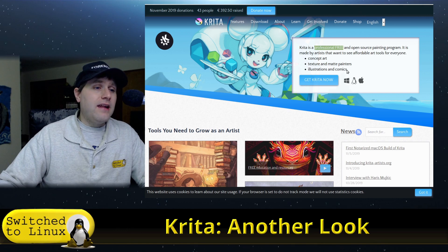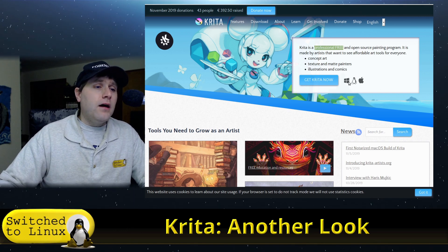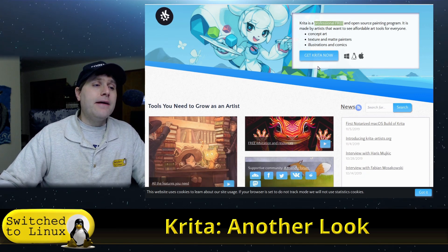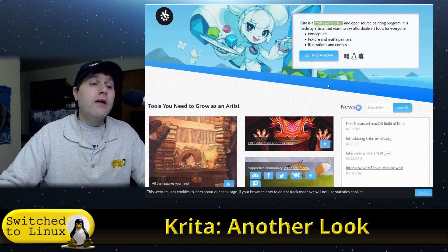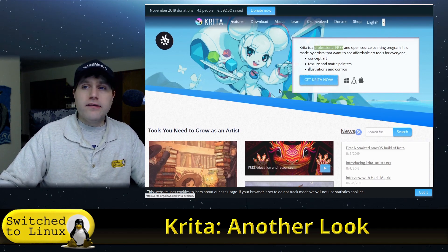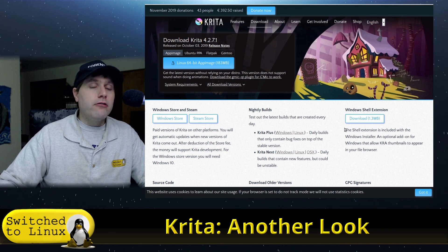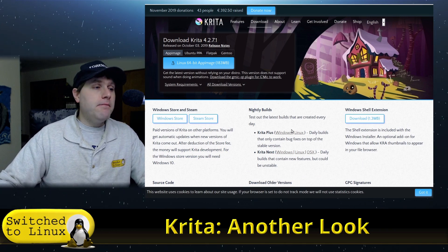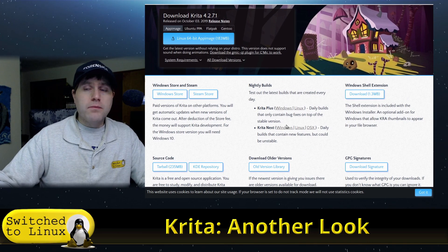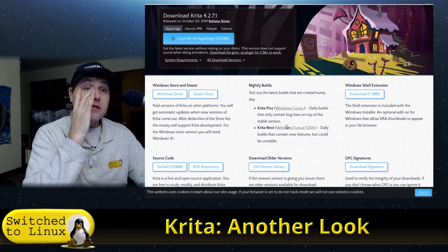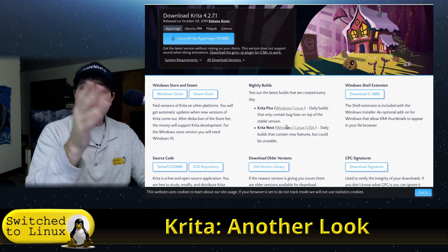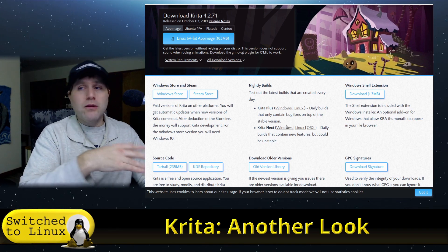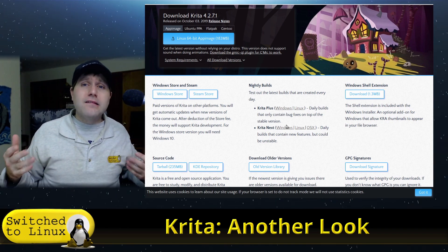Not as much for thumbnail creation and things like that that we're going to look at here today. It is also cross-platform: Windows, Linux, and Mac. And apparently they have the first notarized Mac OS build of Krita. That's probably because this new crazy finagled Mac OS is pushing more people away.